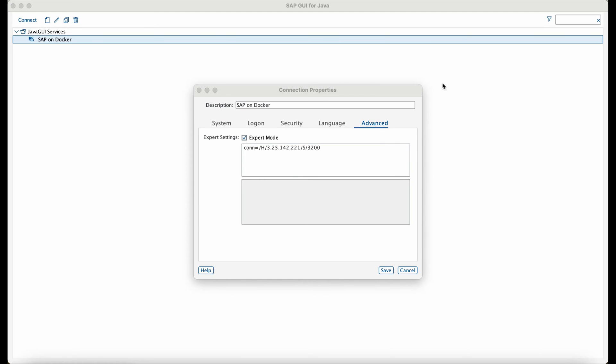Now moving on to the next section, you can connect to this SAP system using two ways. One is through SAP GUI and the other one is through your browser. I have installed SAP GUI for Java on my machine as it is a Mac. If you are using Windows, then you can use SAP GUI for Windows.